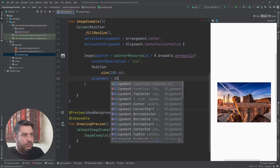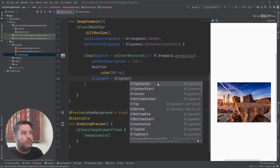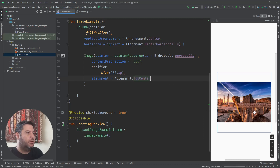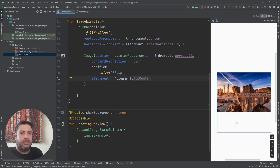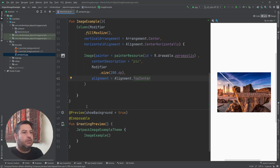Using alignment, here is the list of types you can use. The center value is the default. If I use top center, you can see that the picture jumps to the top of the image widget, and the white area is now just below the picture.